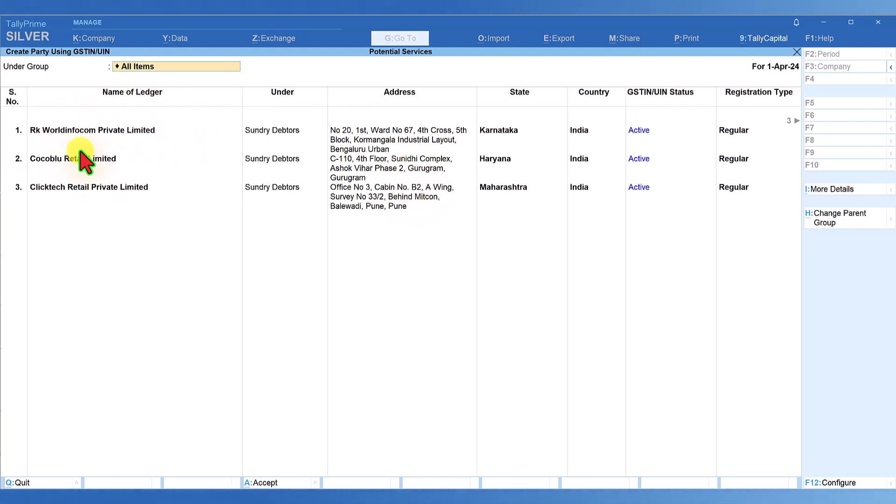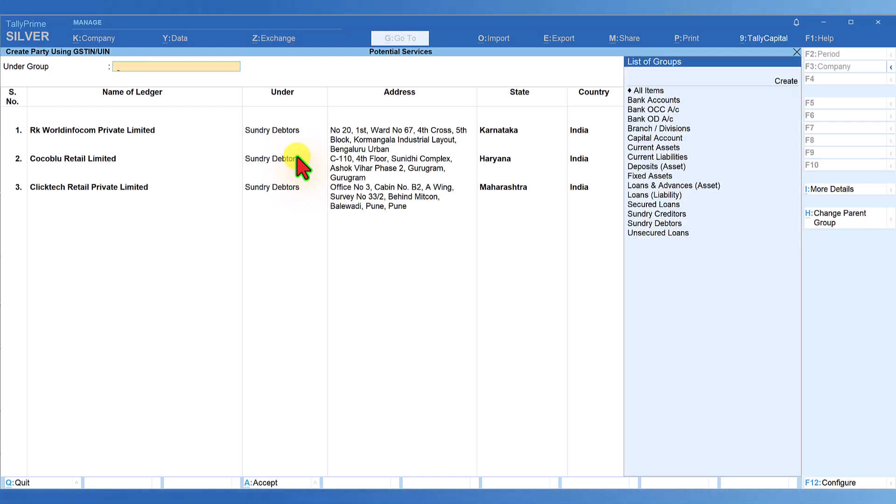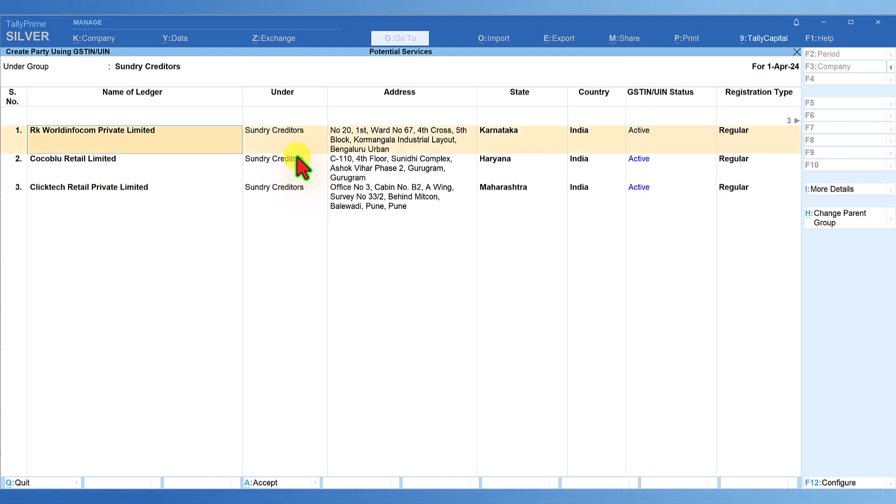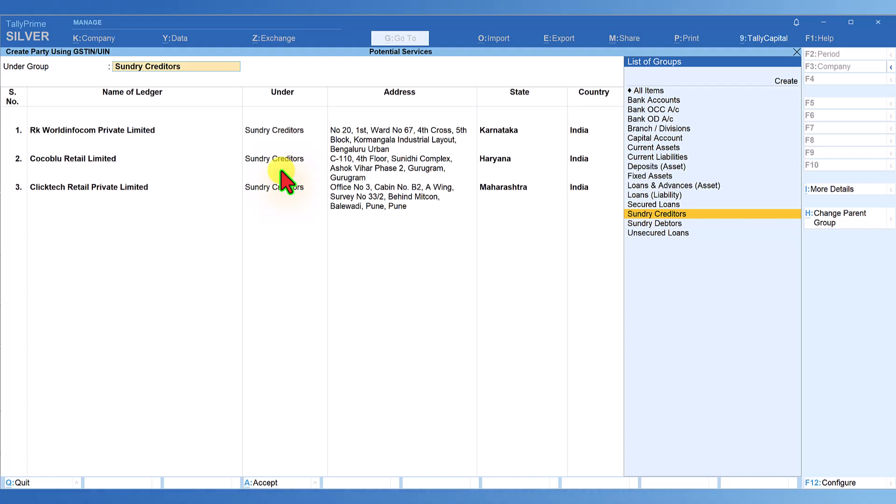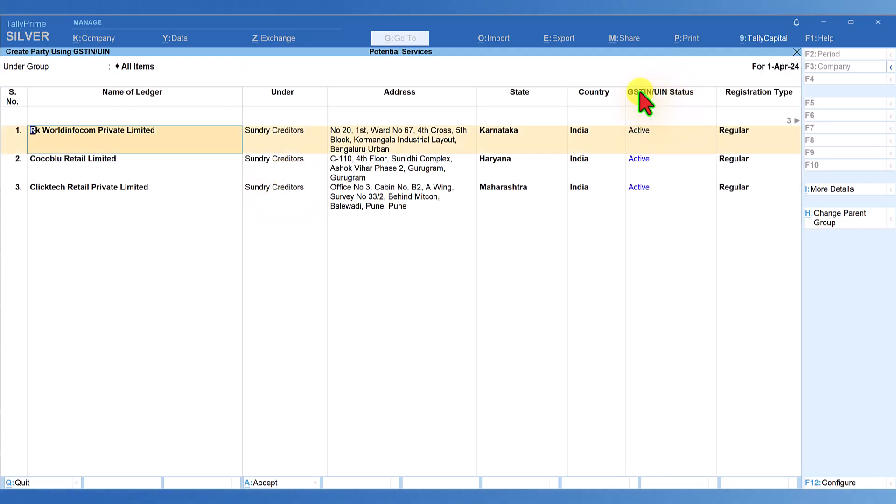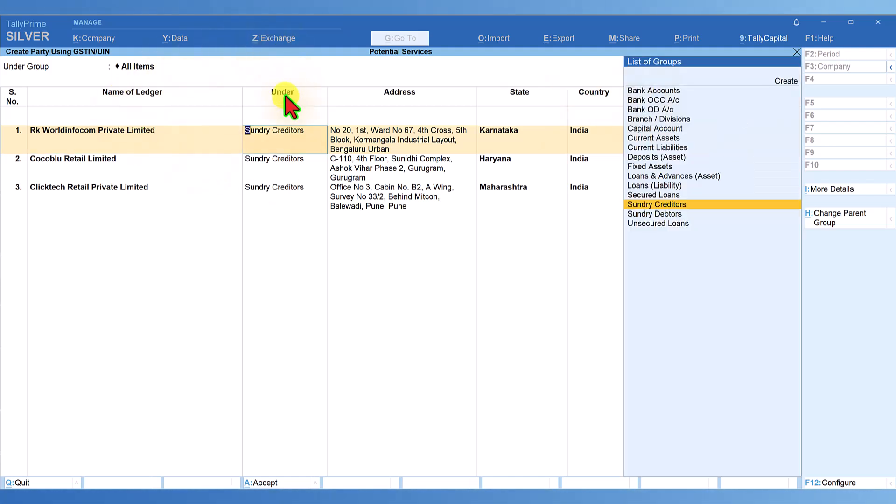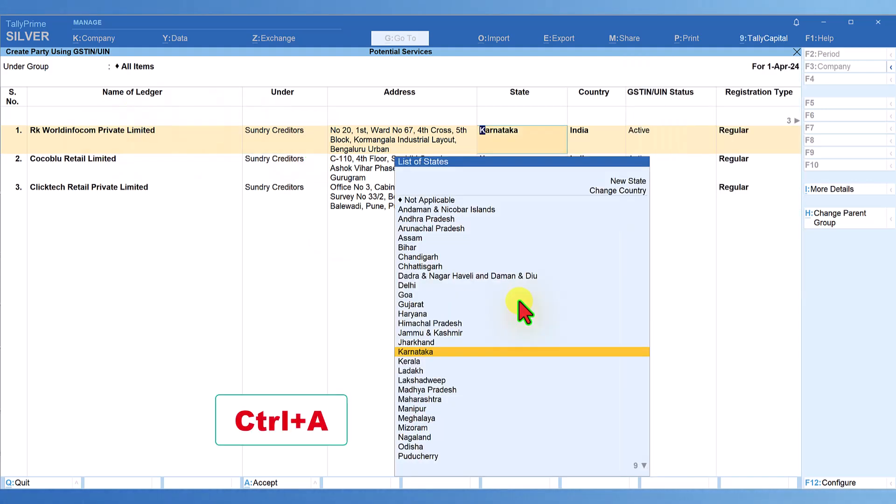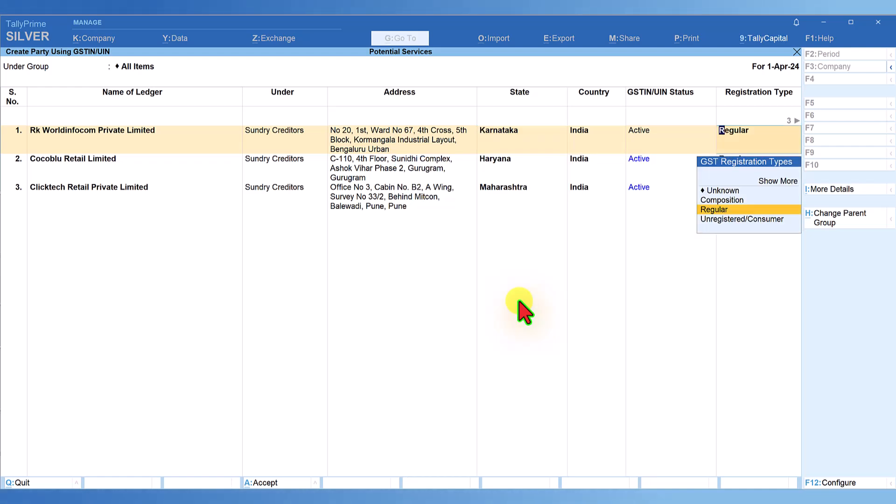Tally has fetched the information from the portal for each of the parties. You'll see here, these are three different parties. The only thing you need to ensure is the group. If you're creating all suppliers, select Sundry Creditors and it will automatically change to Sundry Creditors for all party masters. If the parties fall under different groups like Sundry Debtors and Sundry Creditors, select 'All Items' and Tally will let you select the group for each respective party.